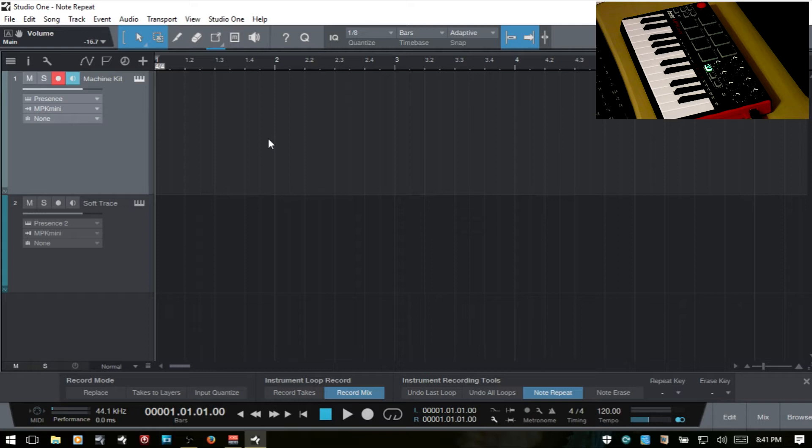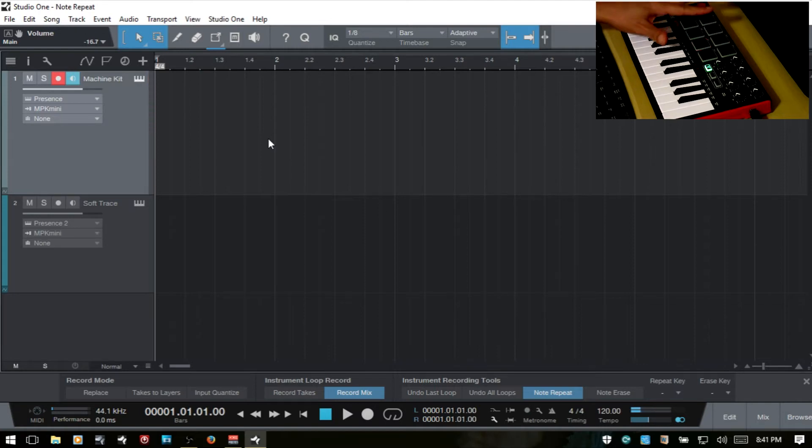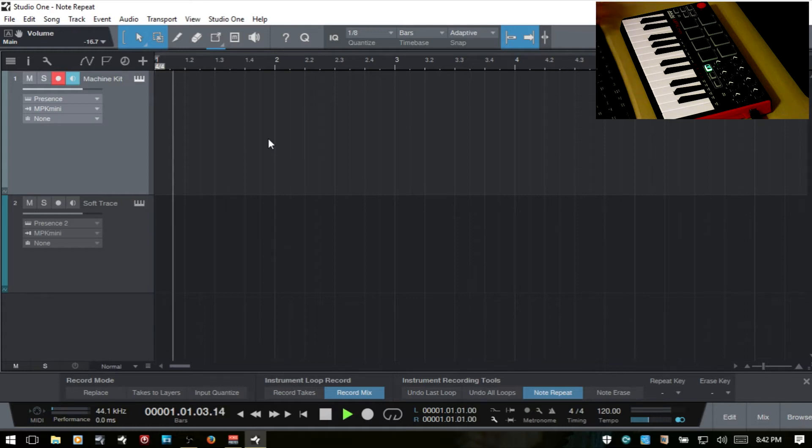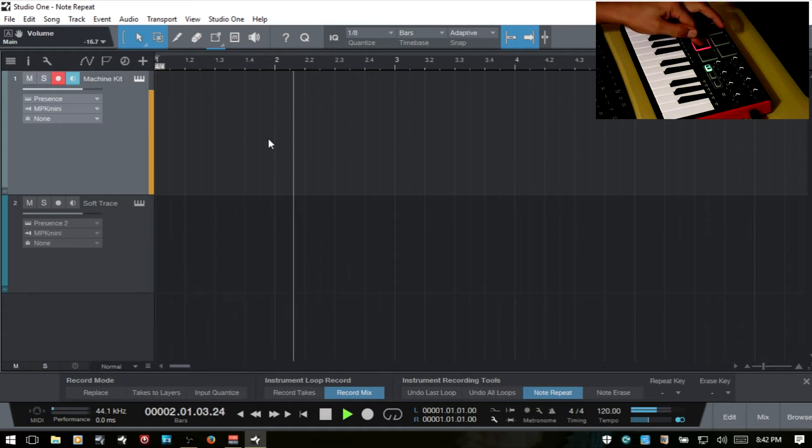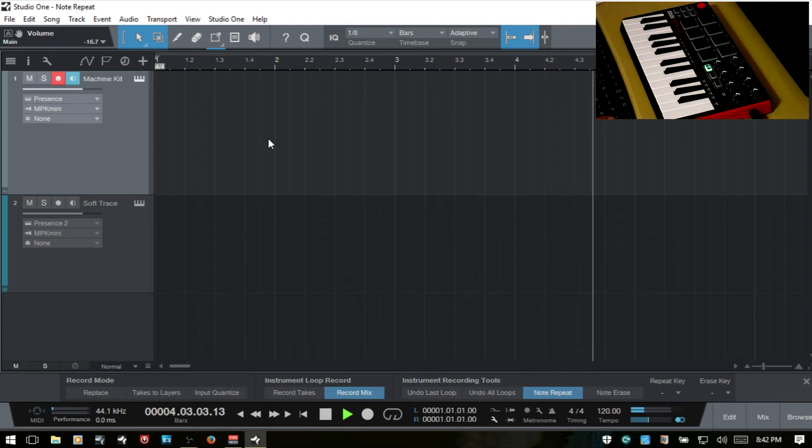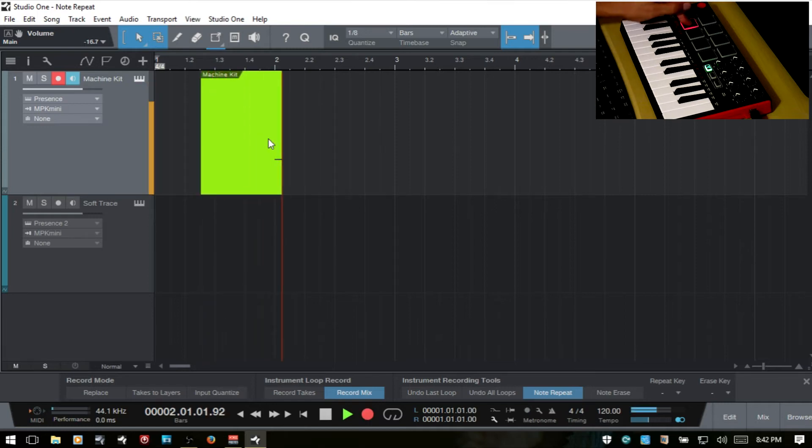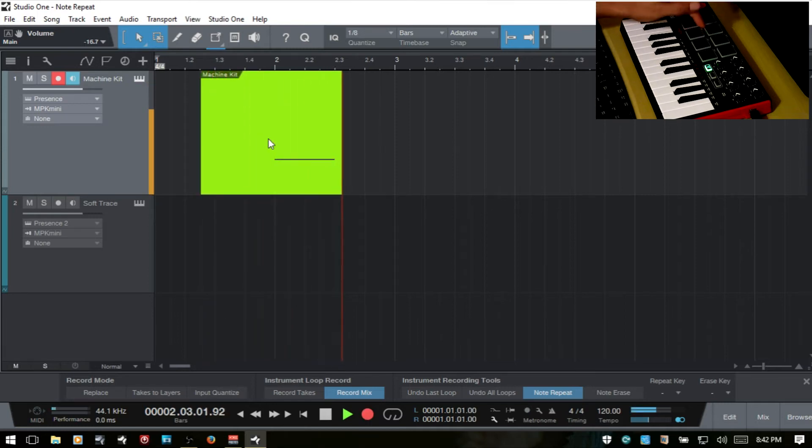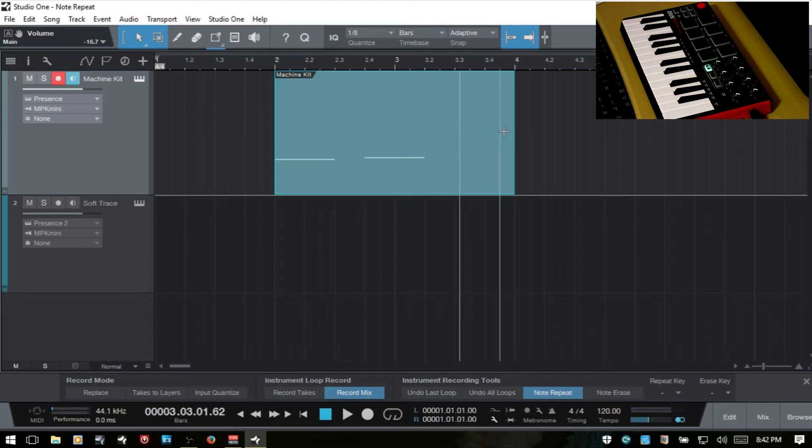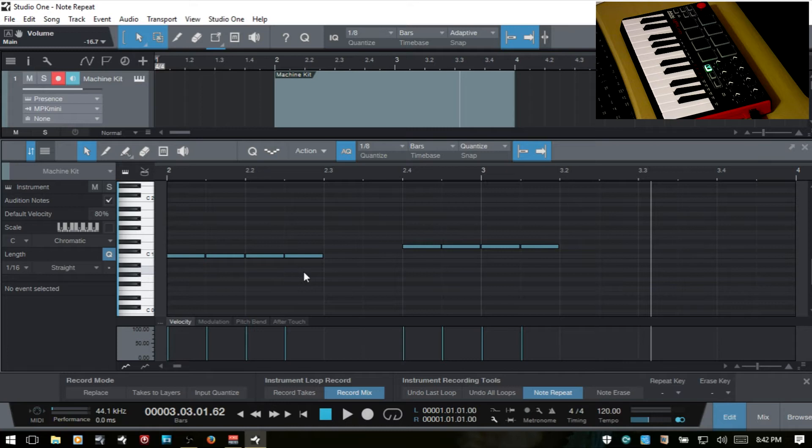So we've now got note repeat turned on. If I play these and hold the pads down, you see we're not getting anything. This only works, the note repeat only works if you are in play or record. So if I go ahead and play back. I'll go ahead and start back and record. Okay, so you can see that that is how we then get our note repeat going on.